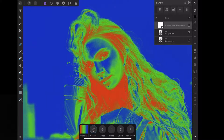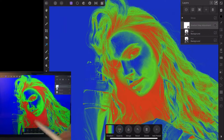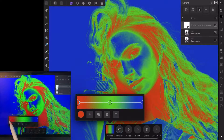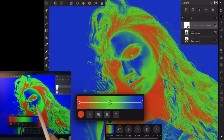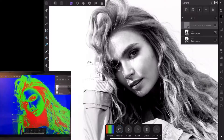Now I know that looks horrible, but if you look at the gradient map, you can see we have three colors: red, green, and blue. If we open this up, that's what corresponds with the map. Blue is your bright areas, green is your mid-tones, and red is your dark areas.